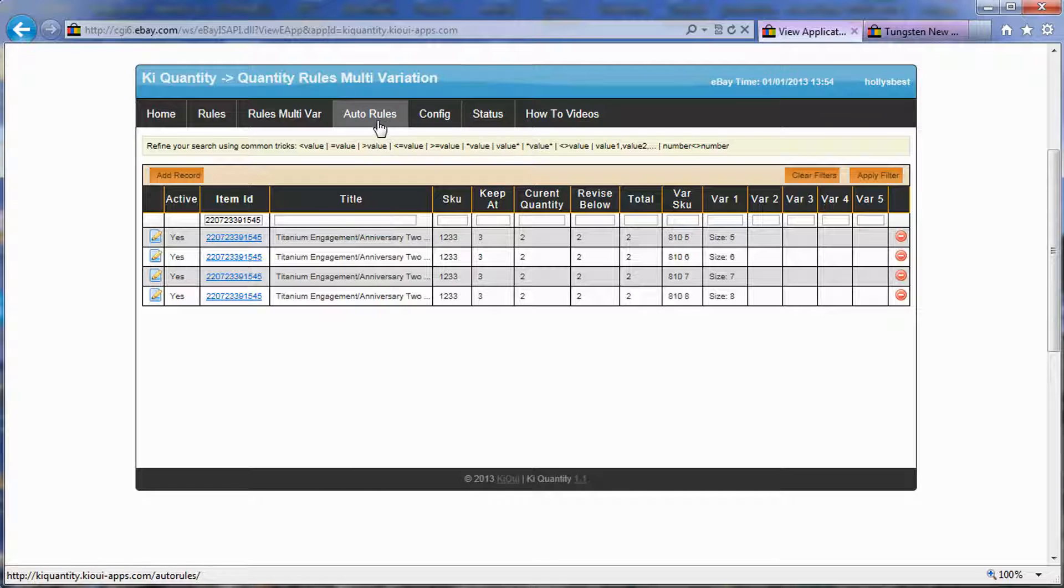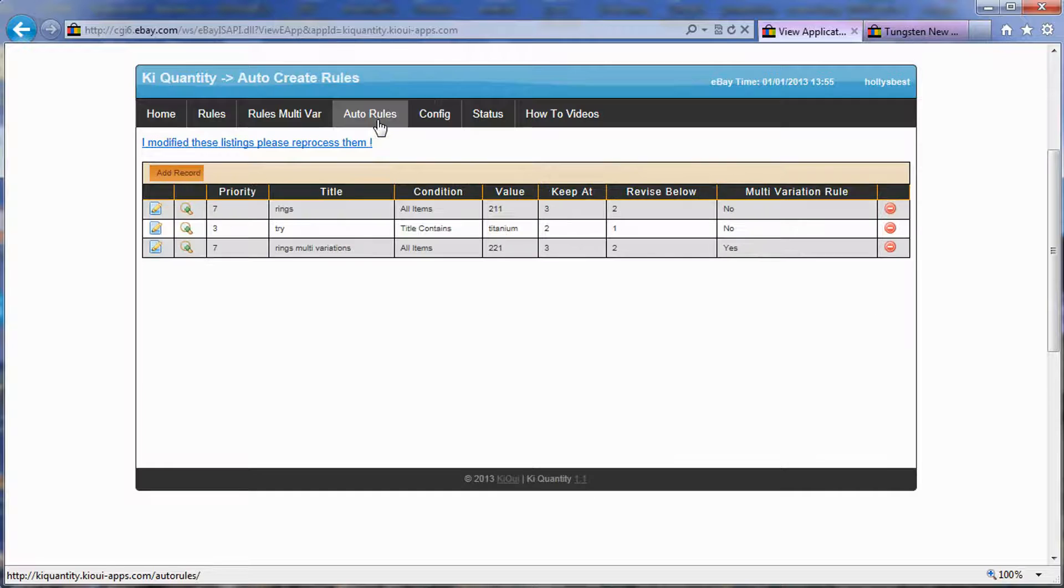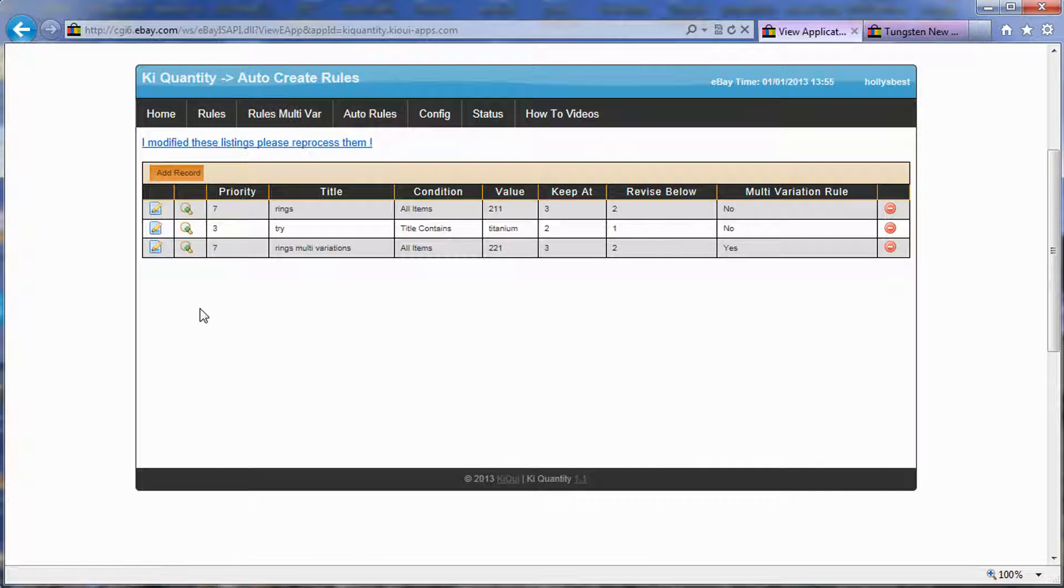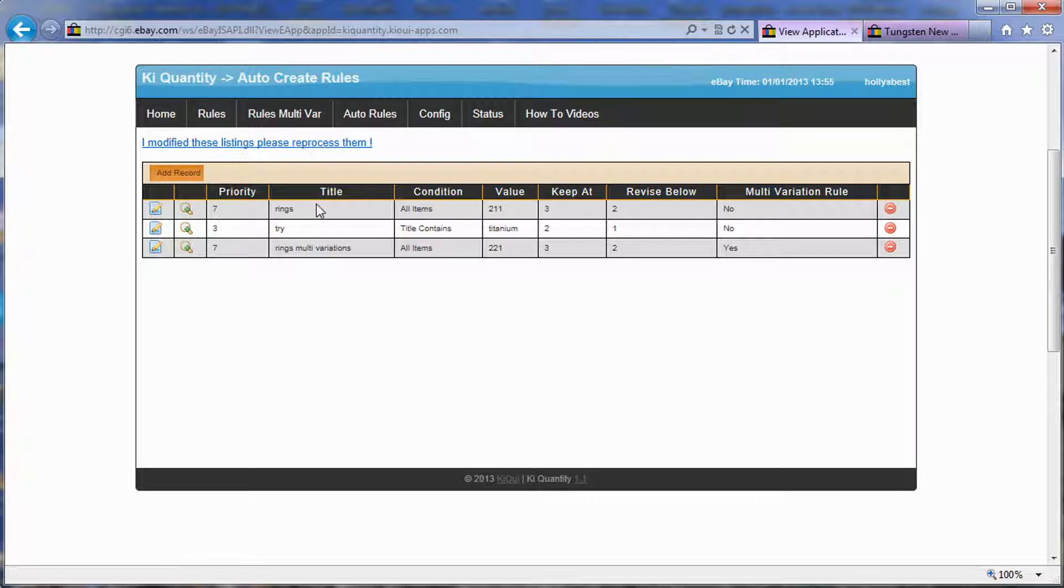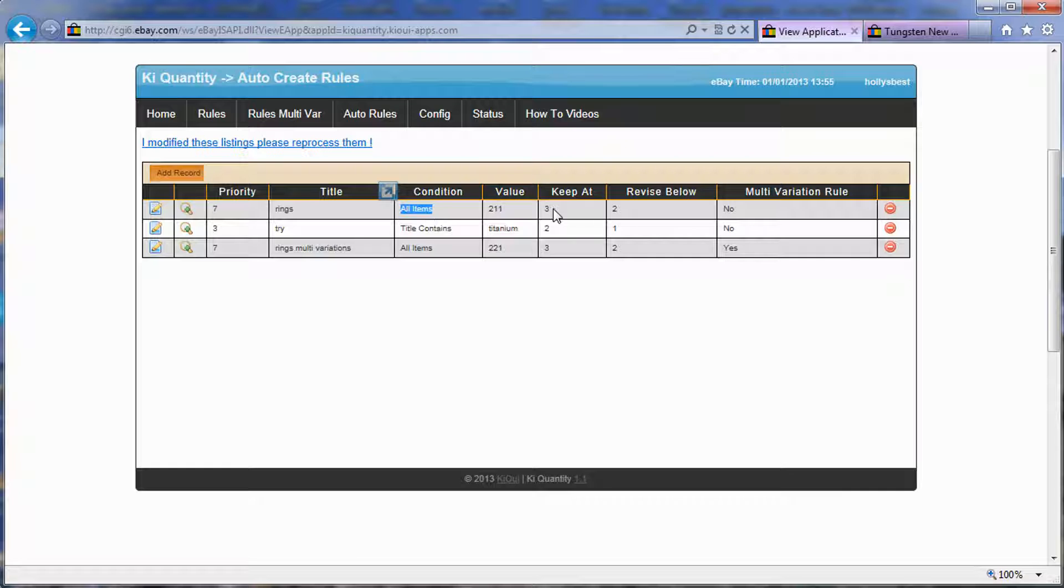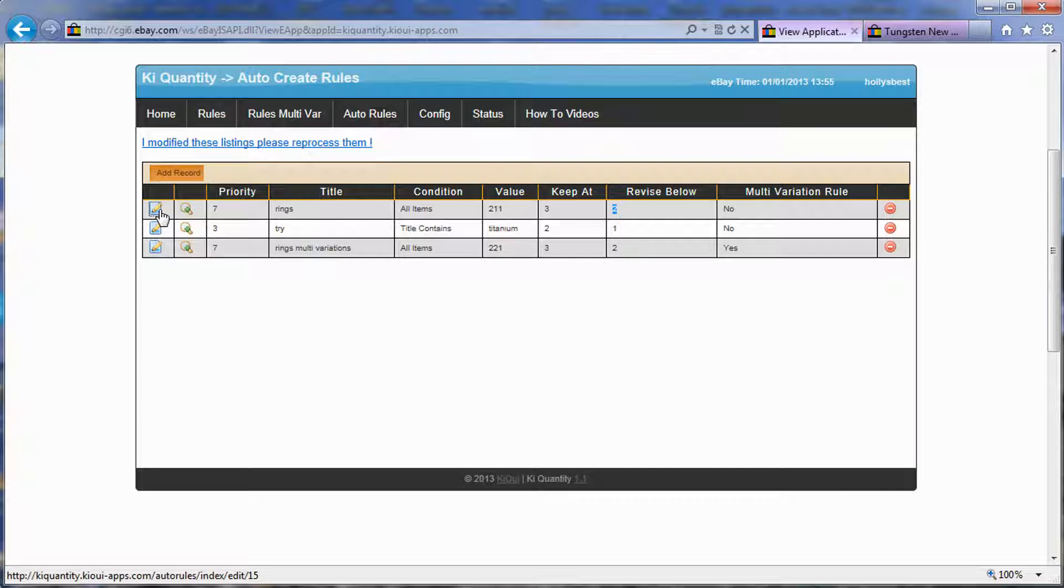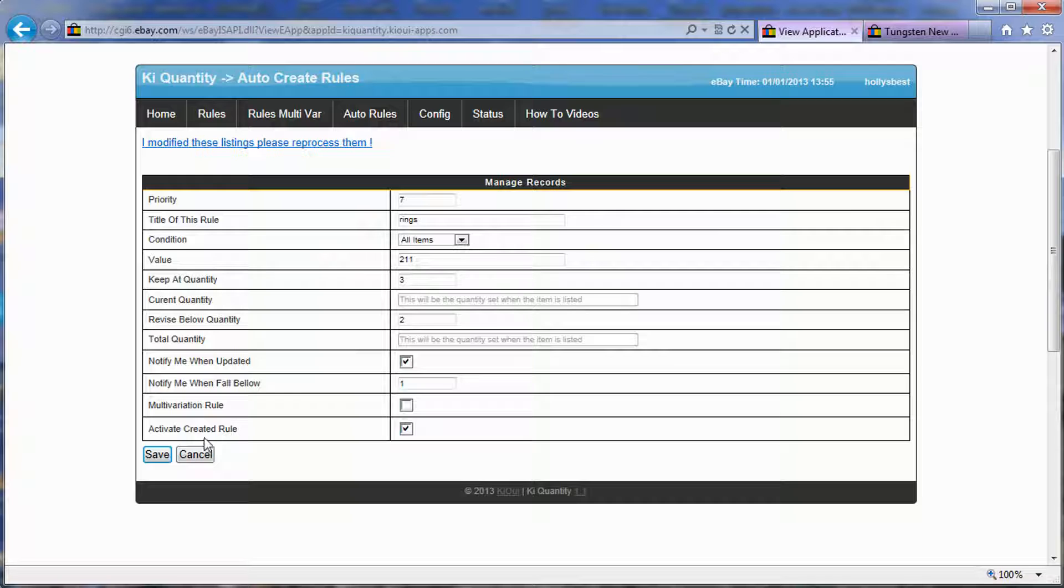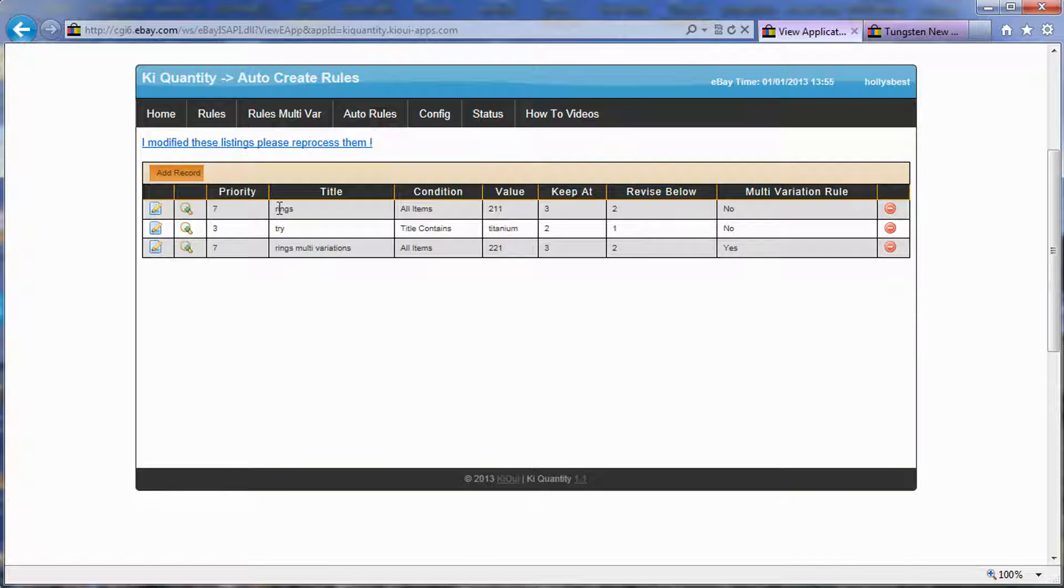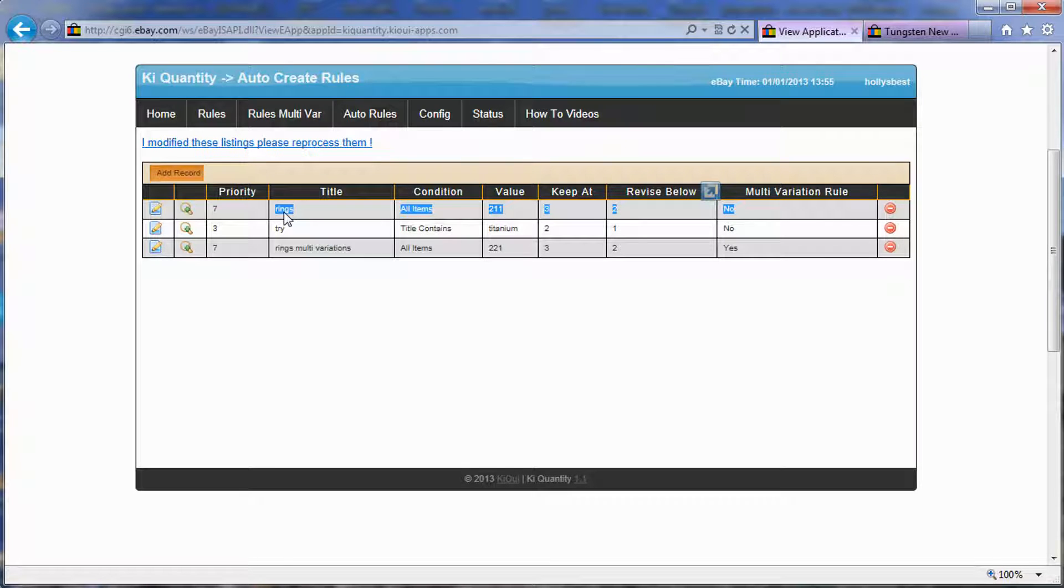Now let's look at the tab for auto rules. The exact same way as before, you had rules that you could create, like this person created, that all items will have a quantity kept at three, revised below two. So it will take every item. However, right now, if we look at it, we added this multi-variation rule. This is not checked. So this means that this rule here, and you can see the no here, applies to only items that are not multi-variation.